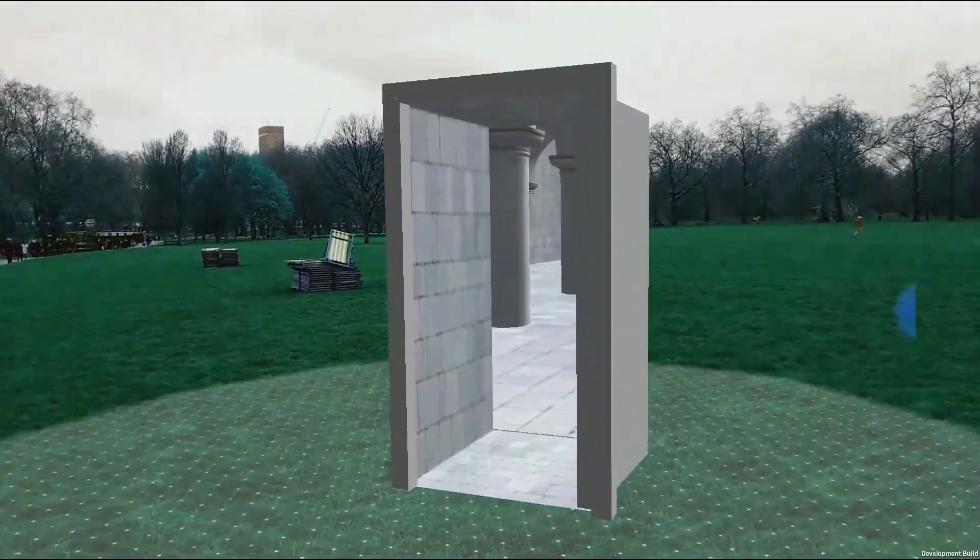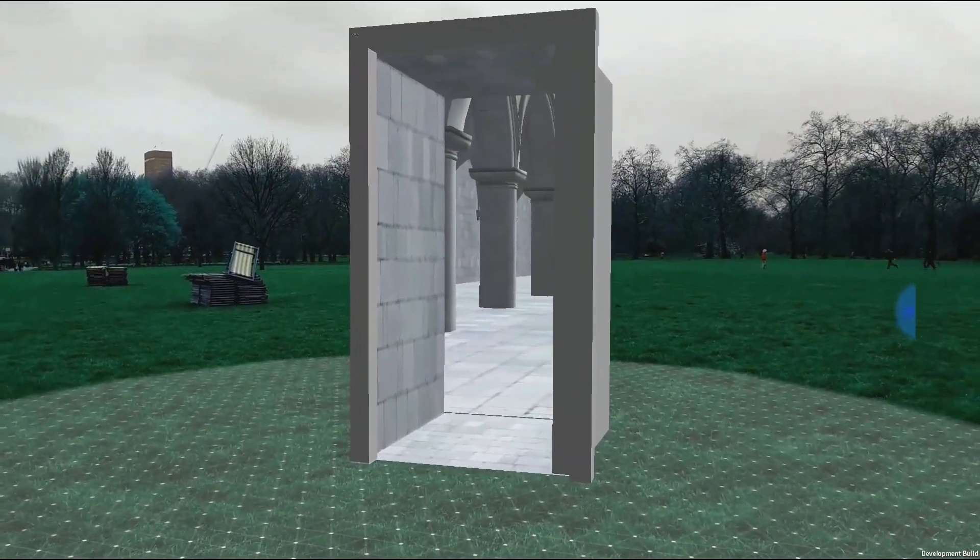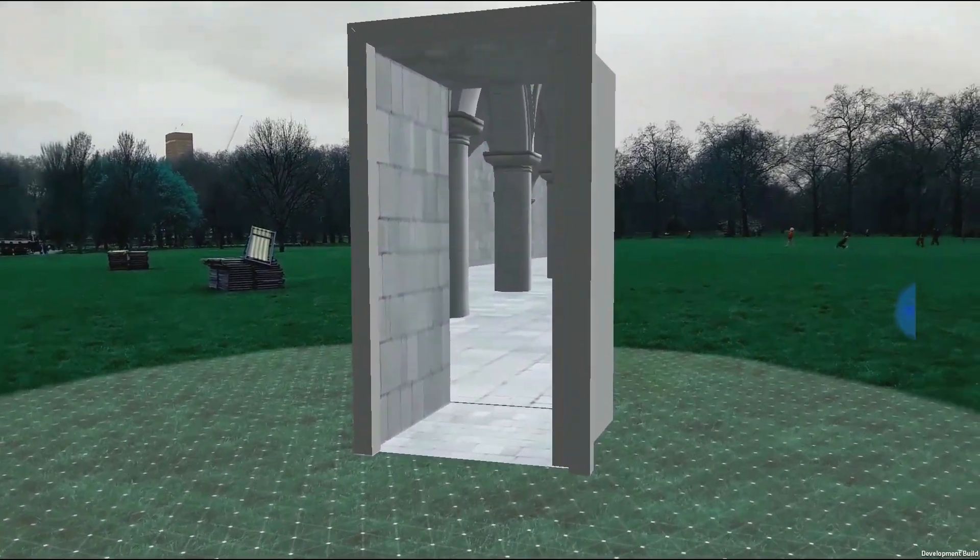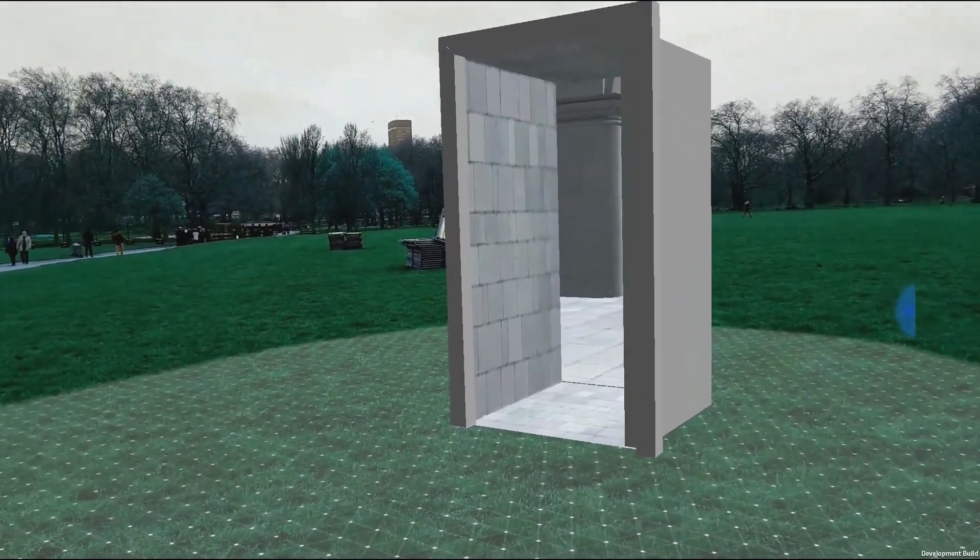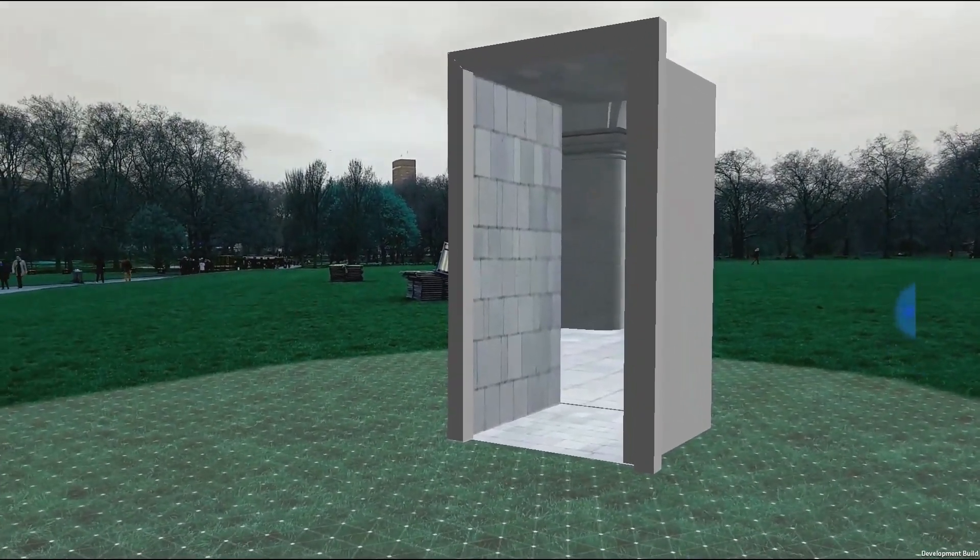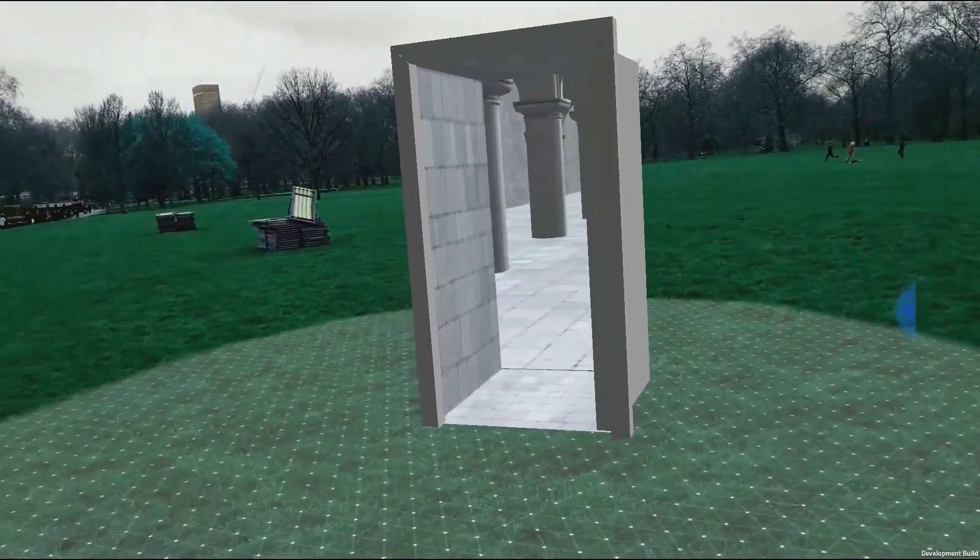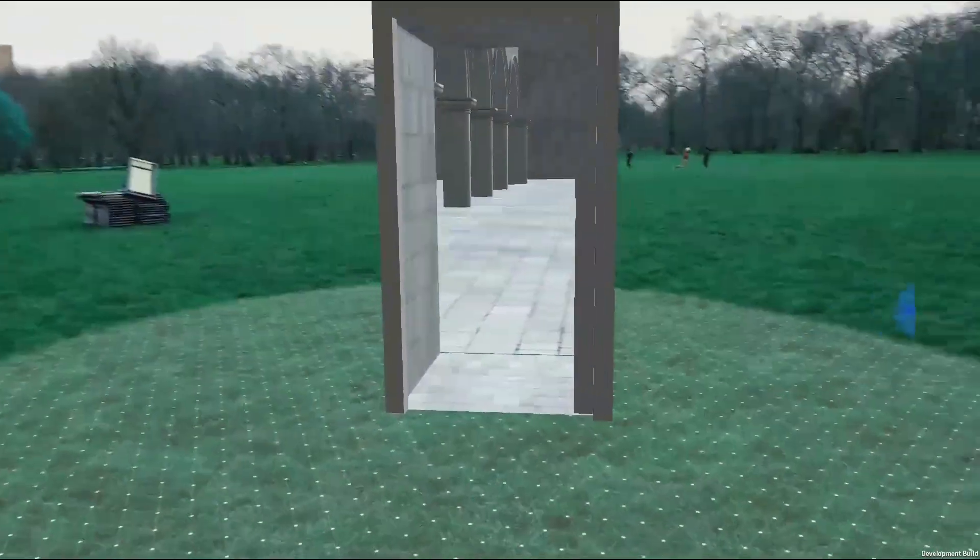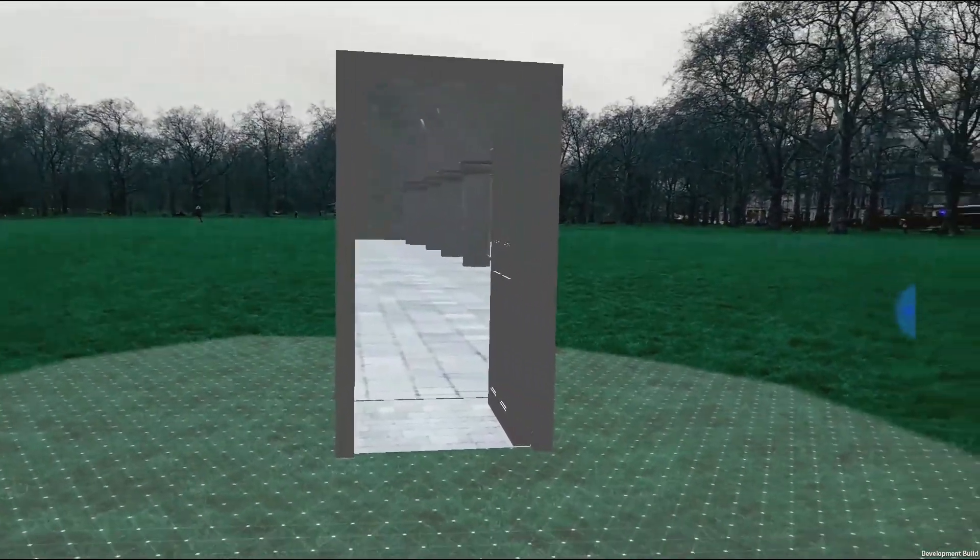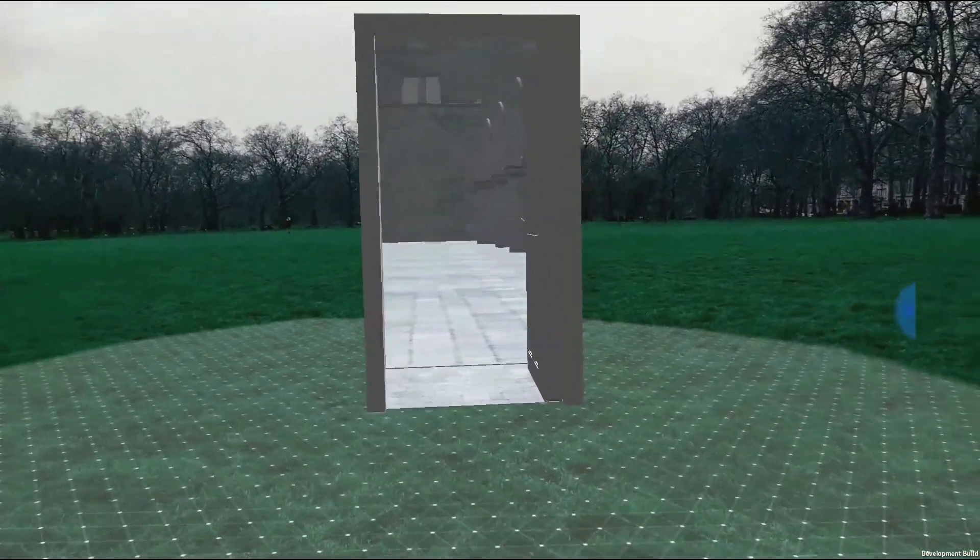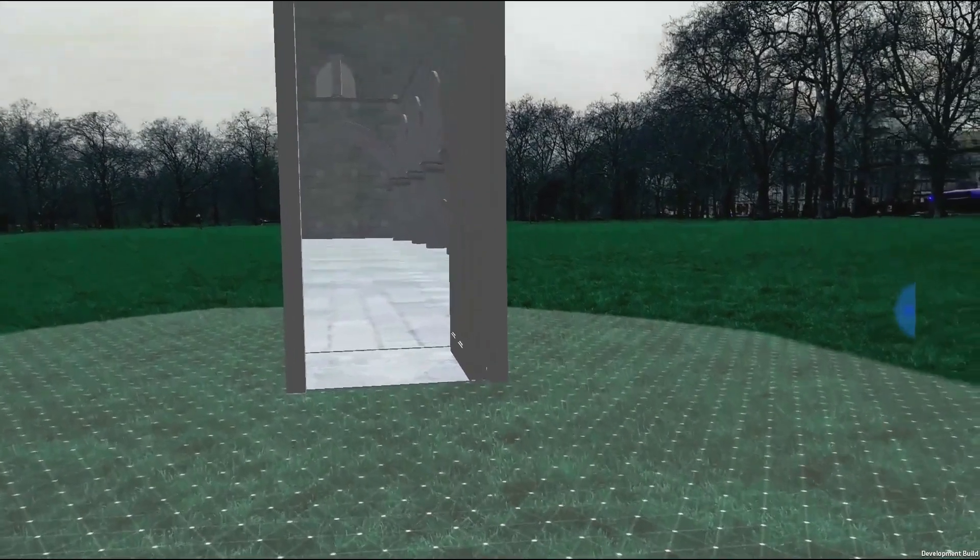Hello everyone, welcome to the first part of a series where I teach you how to create an augmented reality application for Android.